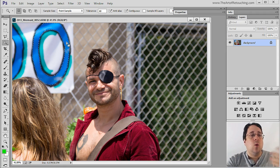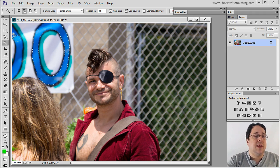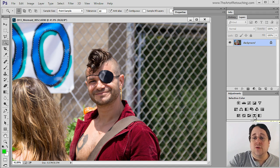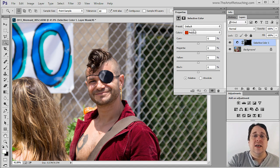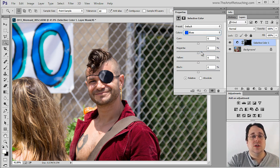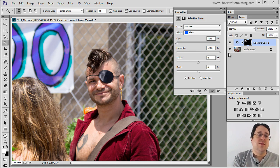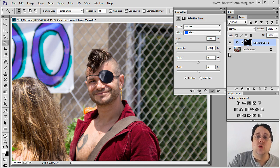Now if I want to change the color of these from blue to something else, I can grab one of our color tools — for example Selective Color — select the blues and then simply alter the color. So it is fairly straightforward to make a general selection with the Magic Wand tool.